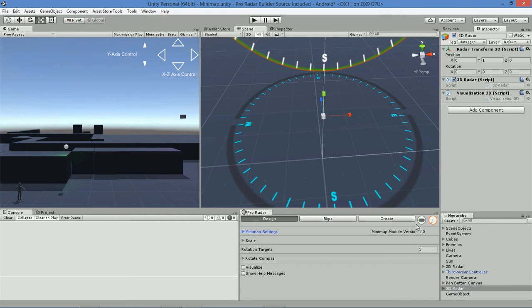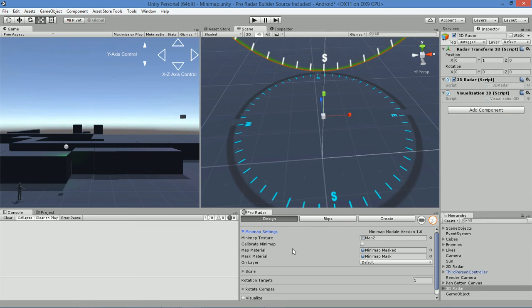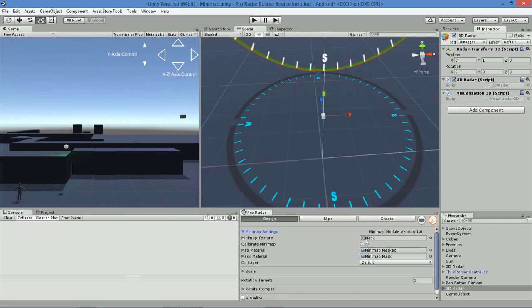Once you turn that button on, you'll get your minimap module, and you can open out that fallout and begin setting up the minimap module. There are three main things that you need to include in this module, and that's a map, a masked material, and a masking material.